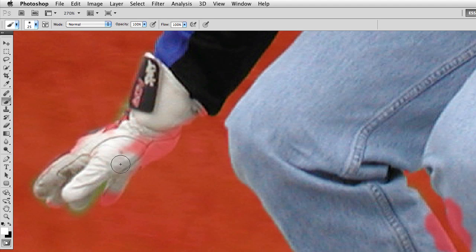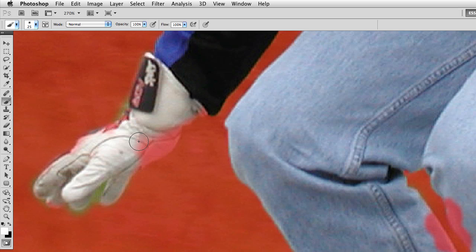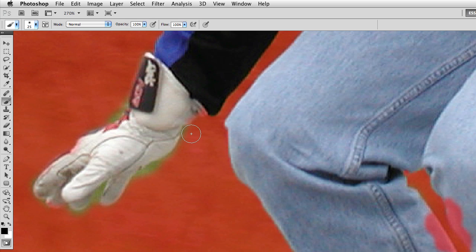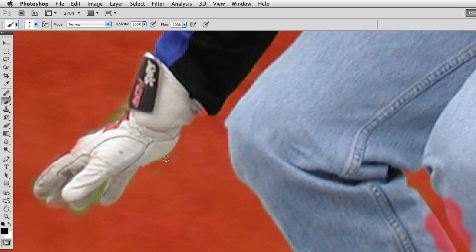And if I happen to make a mistake, I'm painting kind of sloppy, that's not a big deal because all I have to do is flip my brush to black, and then I can make my brush smaller and I can fine-tune those areas that I made just a little bit of a mess.